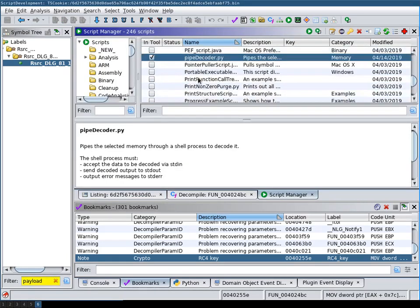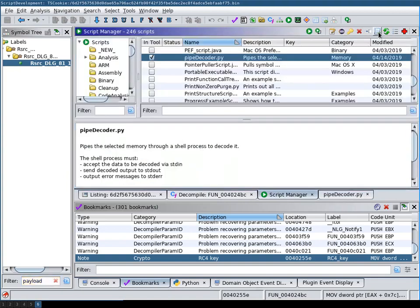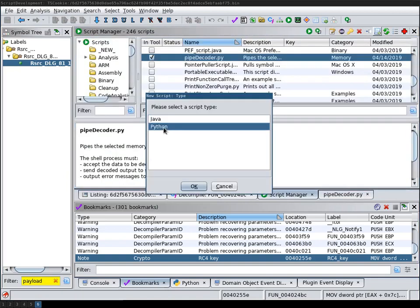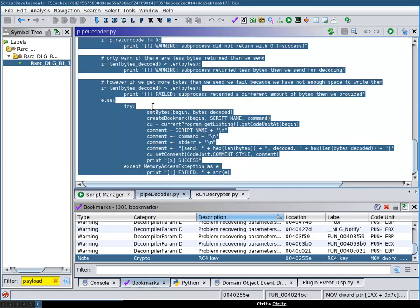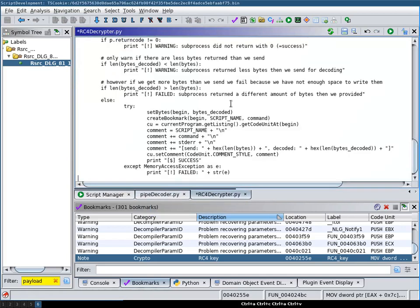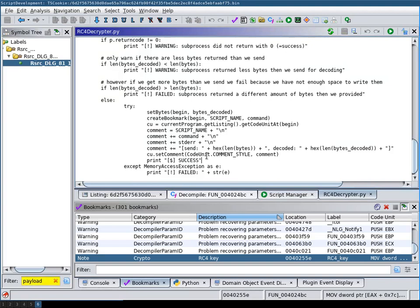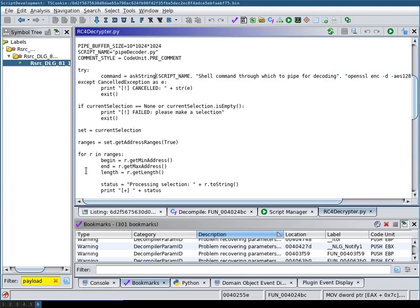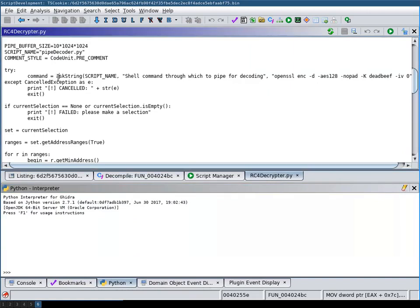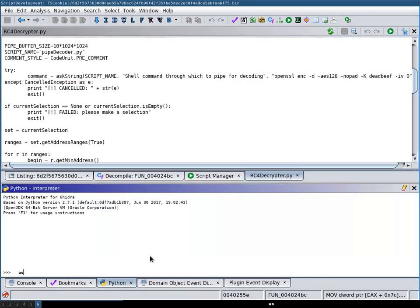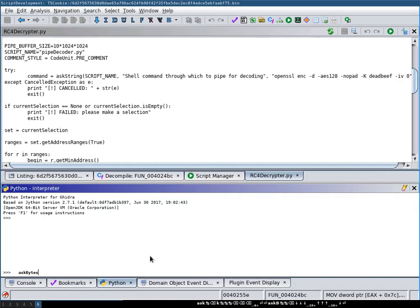So in order to get started with the RC4 script I will use the pipe decoder as a basis for the new script and then start a new script, just copy the whole code over, save it. And now we don't want to ask the user for a string but we want to ask him for bytes.